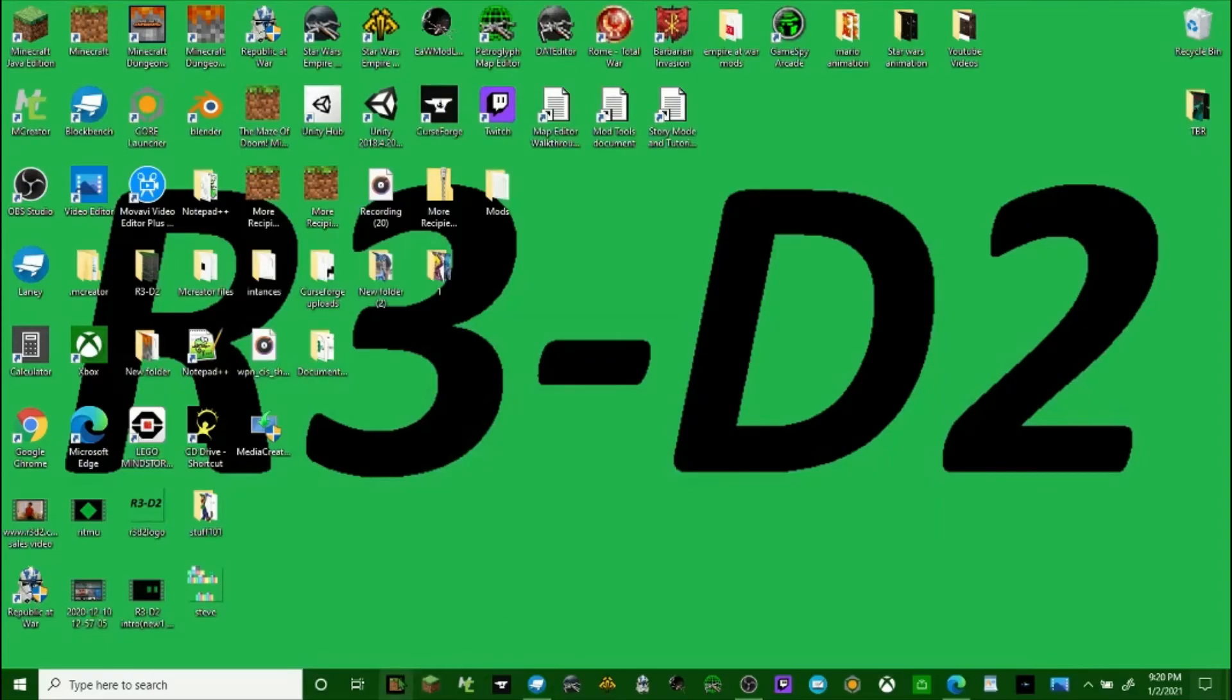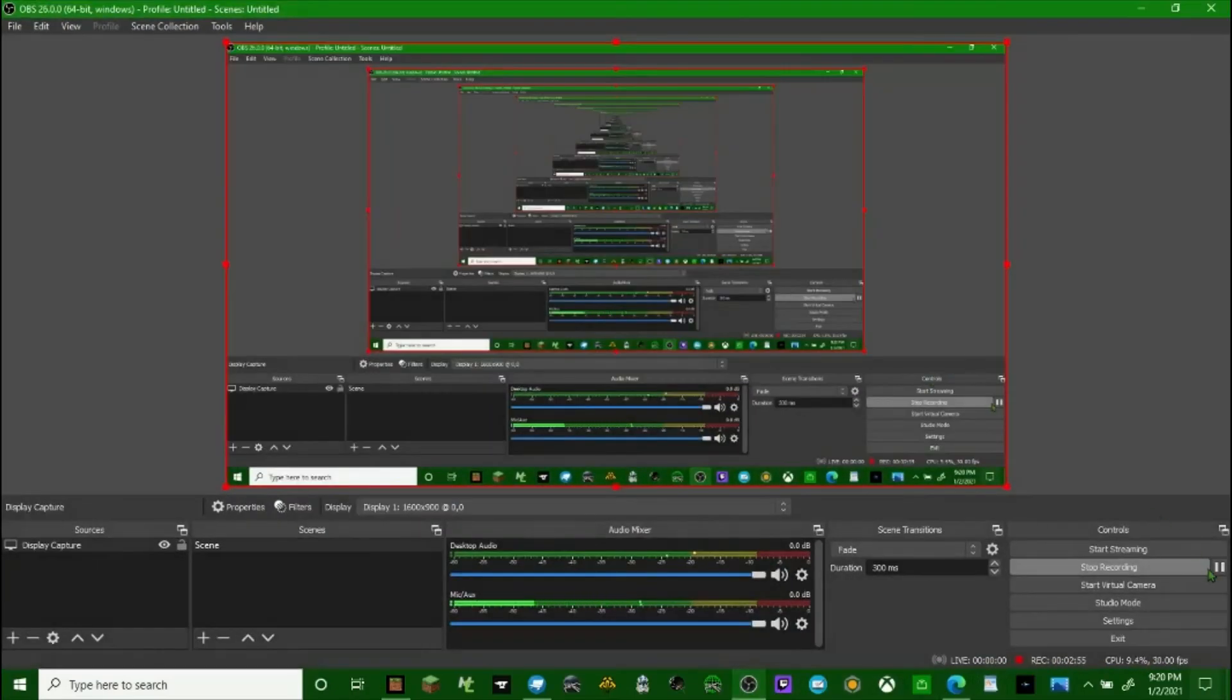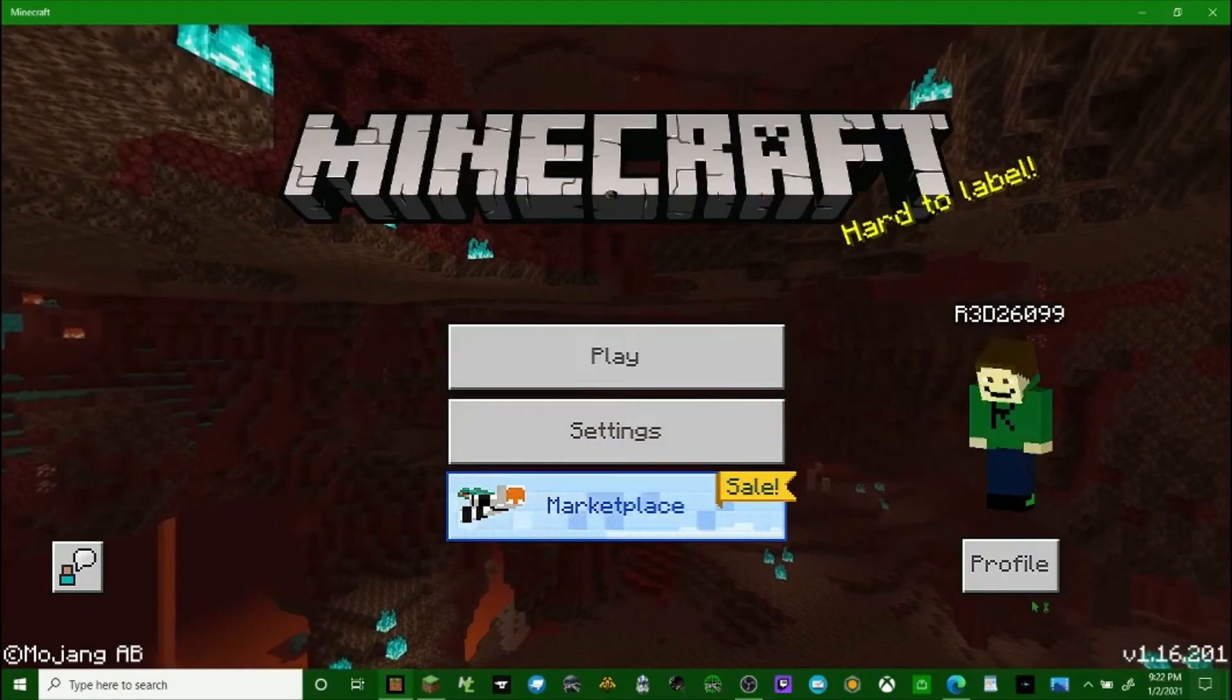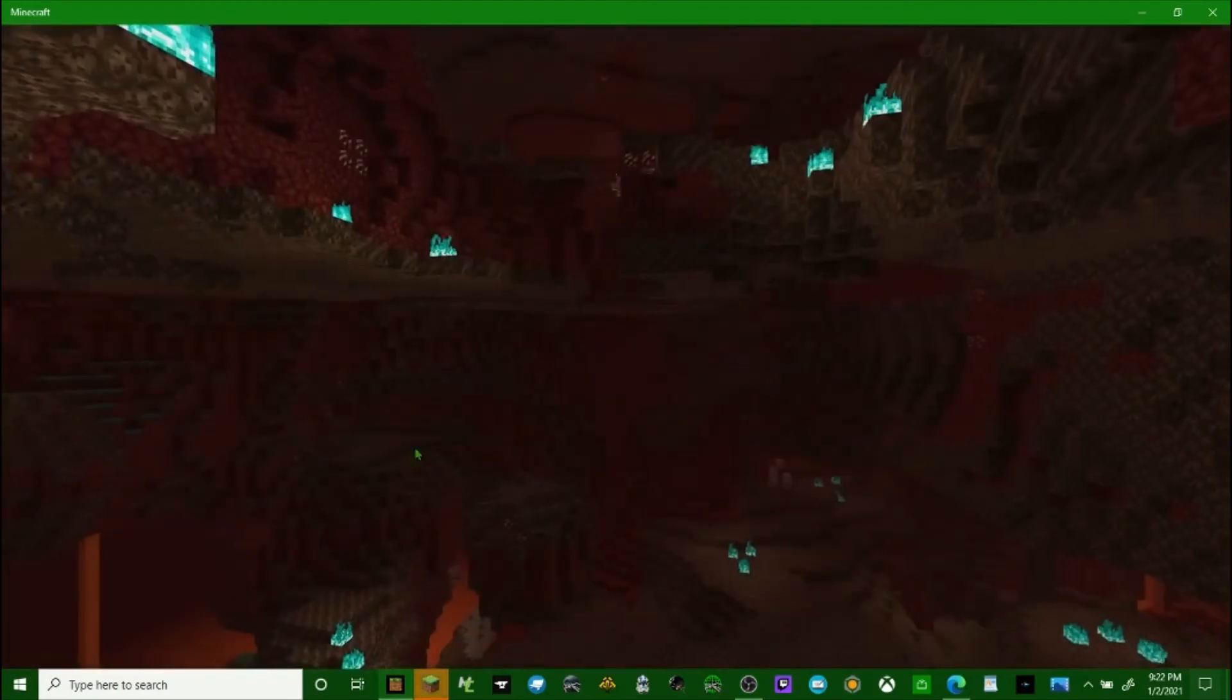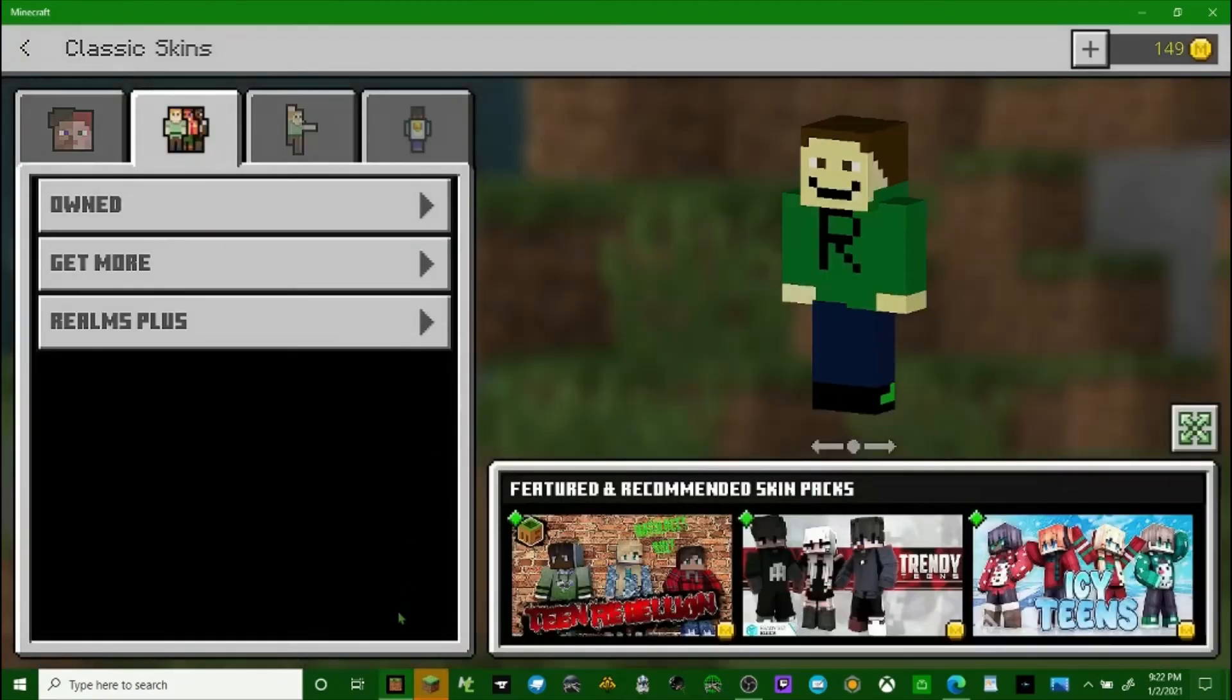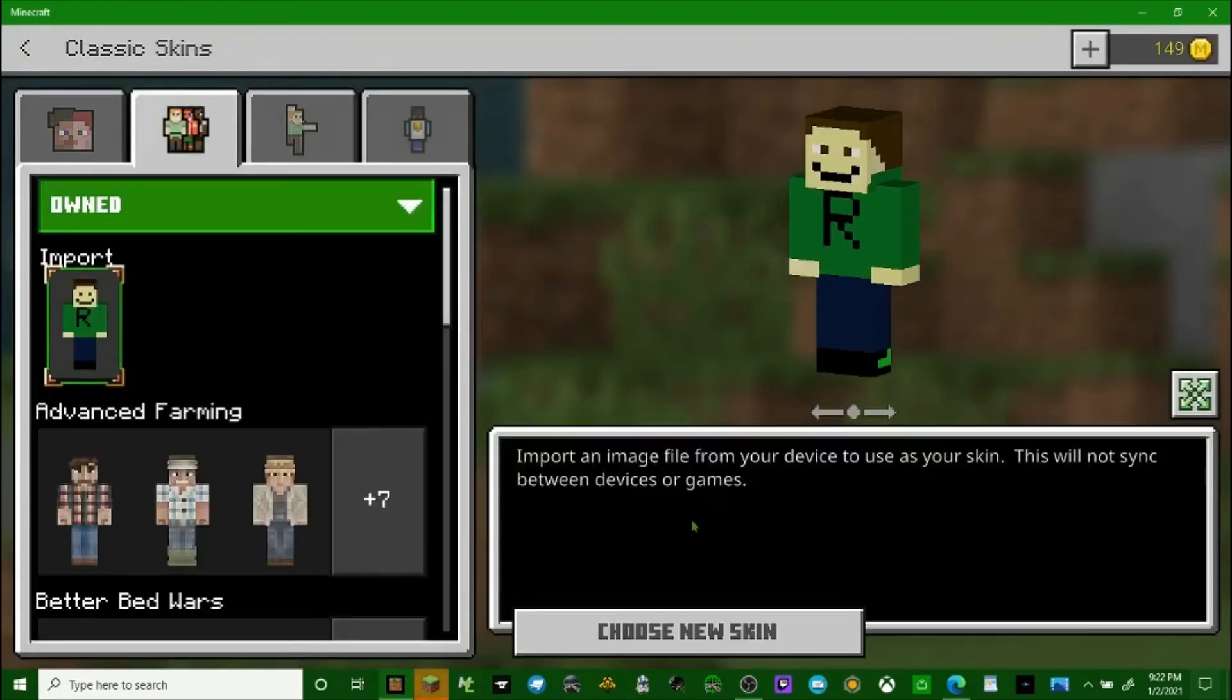To install the skin, you have to open Minecraft. Once Minecraft is open, you have to go to profile, edit character, and say I wanted to put that skin in here. You would click owned, import, choose new skin.